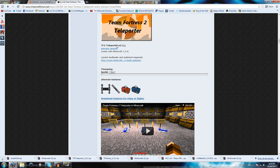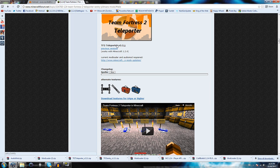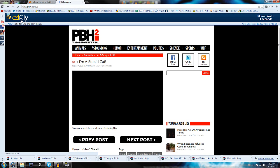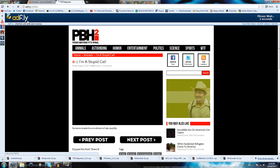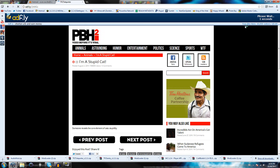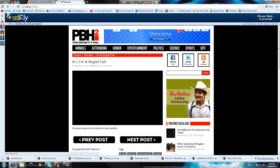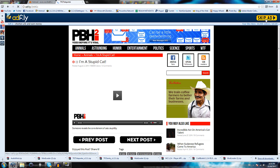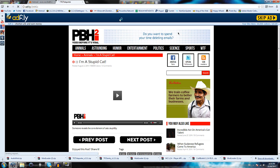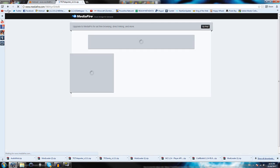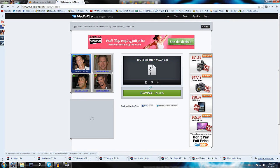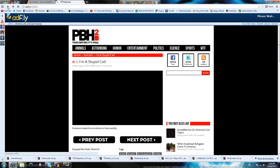It'll take you to Adfly. Someone told me that, glad they told me that so I can stop saying ADF.ly. Click the skip ad button and it'll take you to Mediafire. Download that. I already have it downloaded on my desktop.